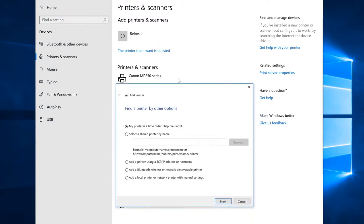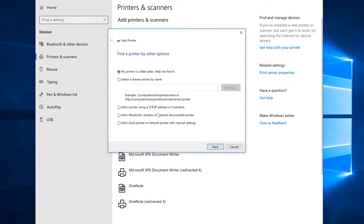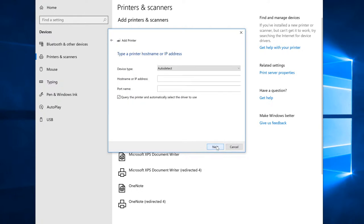You click 'The printer that I want isn't listed' because it's usually not found automatically - and that's okay. Now we have a menu where we can add the printer using a TCP/IP address or hostname. We can use either the IP address or the hostname. I usually go by the IP address personally, but it really doesn't matter. You select that, click Next, and it brings you to a menu where you type in the IP address you've assigned.